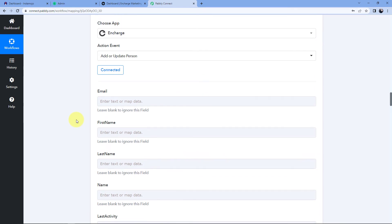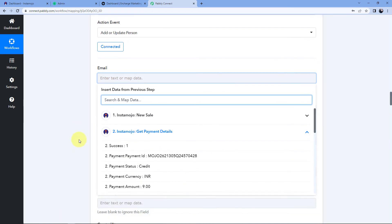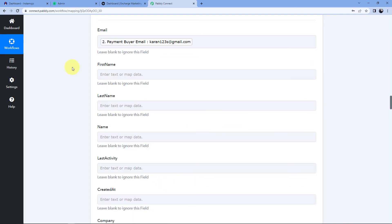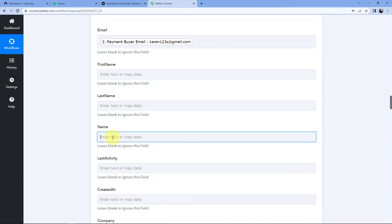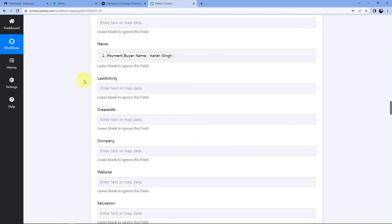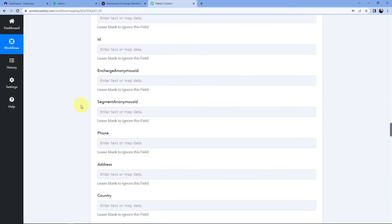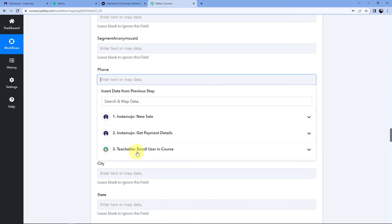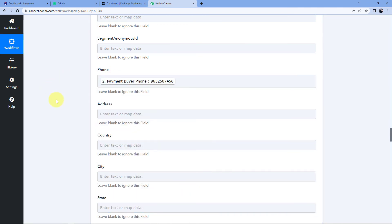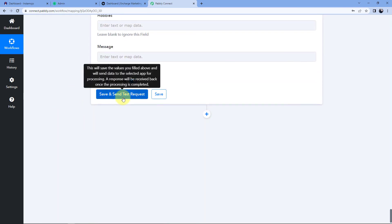After making the connection, it asks for details of the person to add as a contact in InCharge CRM. For the email field, click and from the dropdown map the email from the Instamojo Get Payment Details response. For first name and last name, since we don't have them as separate responses, we'll ignore those fields. In the 'Name' field, map the complete name of the customer. We can ignore non-mandatory fields like last activity and created date. Finally, map the phone number by clicking the phone field and selecting the phone number from the dropdown. Then scroll down and click 'Save and Send Test Request'.